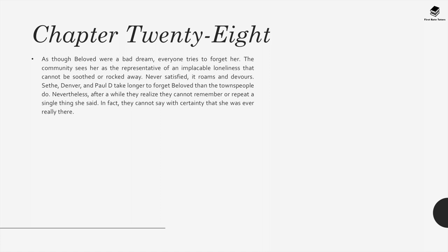Chapter 28: As though Beloved were a bad dream, everyone tries to forget her. The community sees her as a representative of an implacable loneliness that cannot be soothed — never satisfied, it roams and devours. Sethe, Denver, and Paul D. take longer to forget Beloved than the townspeople do. Nevertheless, after a while they realize they cannot remember or repeat a single thing she said, and in fact they cannot say with certainty that she was ever really there.